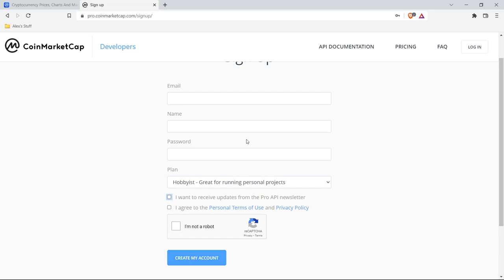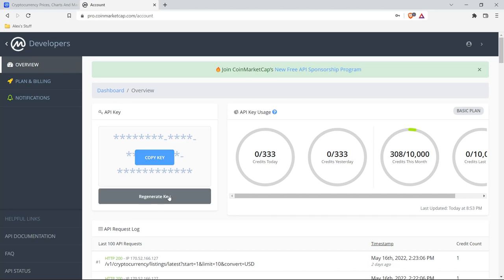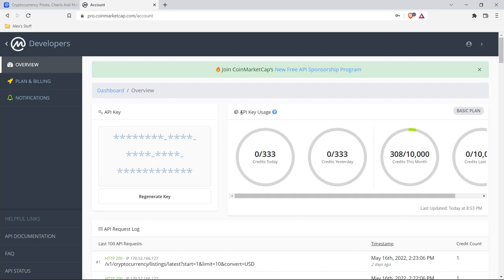I already have an account so I'm going to log in. This is our dashboard and right over here we have our API key — you can copy this key or generate a new one whenever you need it. We also have our API key usage. You cannot just call it forever — you have limitations, and this is standard with most APIs. They don't want you overloading their system. You're going to have credits, so we can only use this 333 times today, which is really generous.